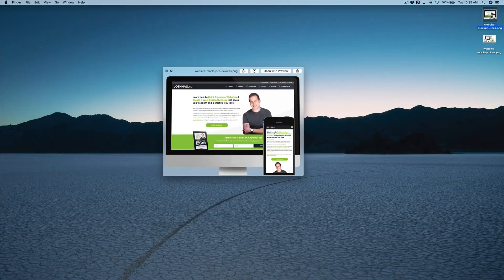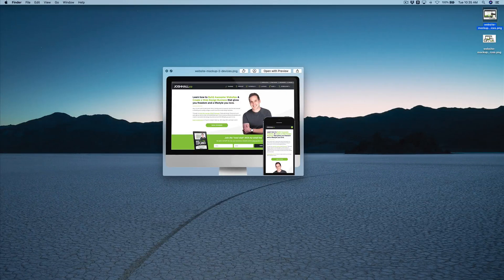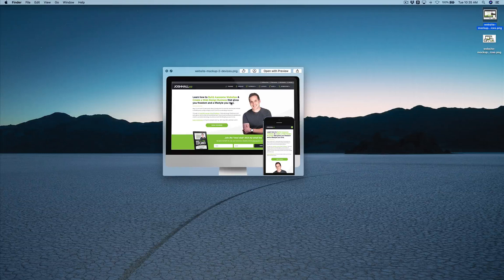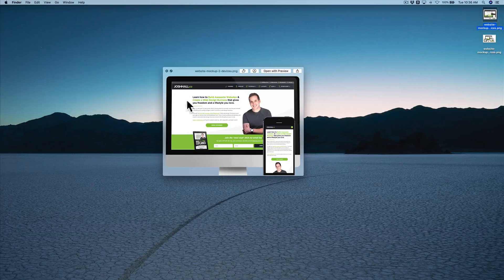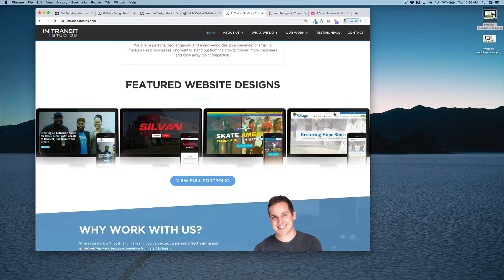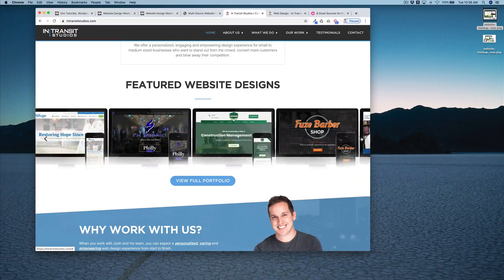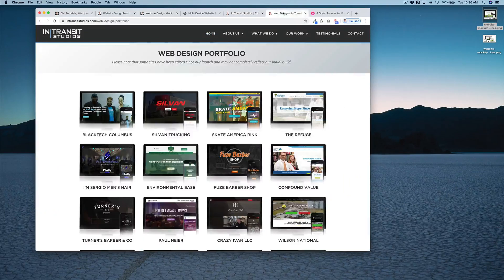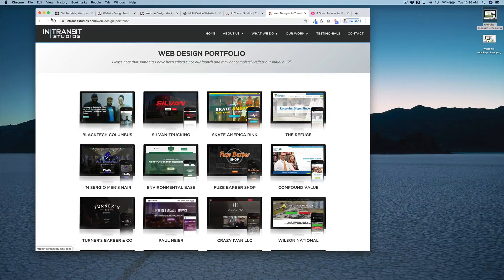What's up friends? It's Josh here and I've got a free download for you. I'm going to give you my website mock-up template. This has been highly requested for a while now and it looks just like this. It's what I use to mock up our website designs — there's a desktop computer with my website design and also a mobile version. You'll see this in my business website at intransitstudios.com, and each one of our designs looks pretty slick in this little website mock-up template.